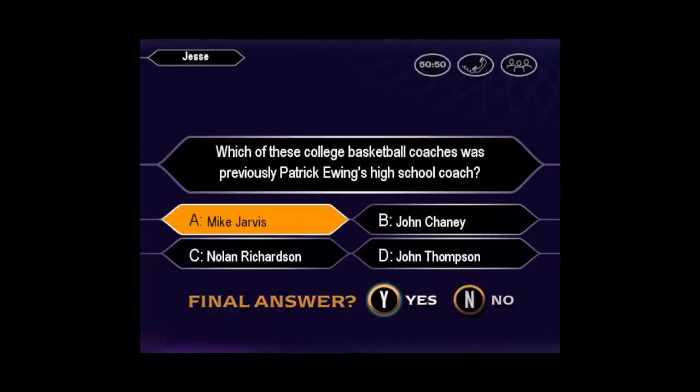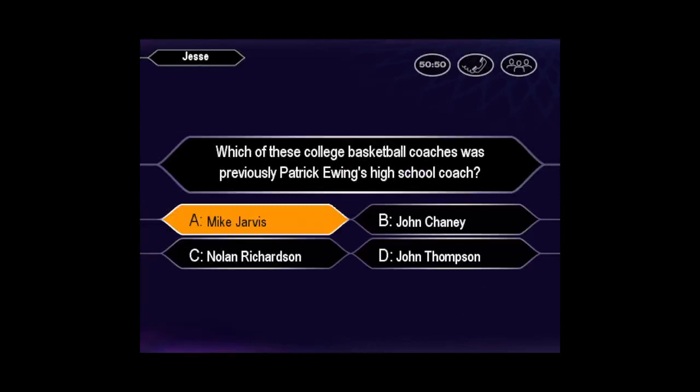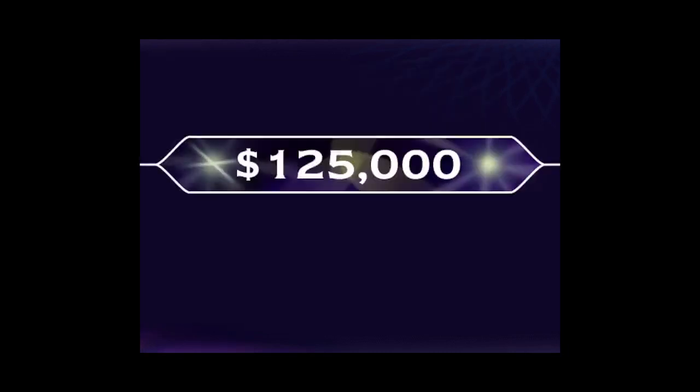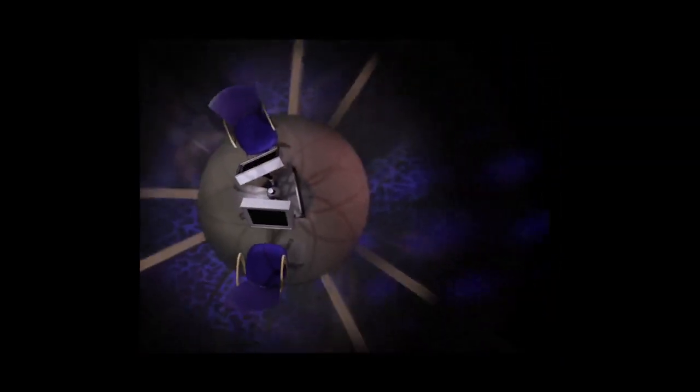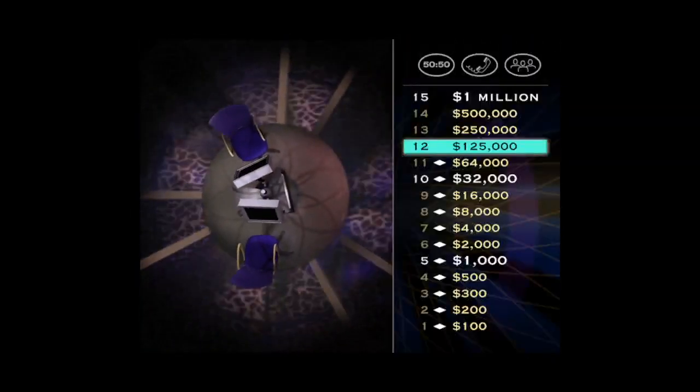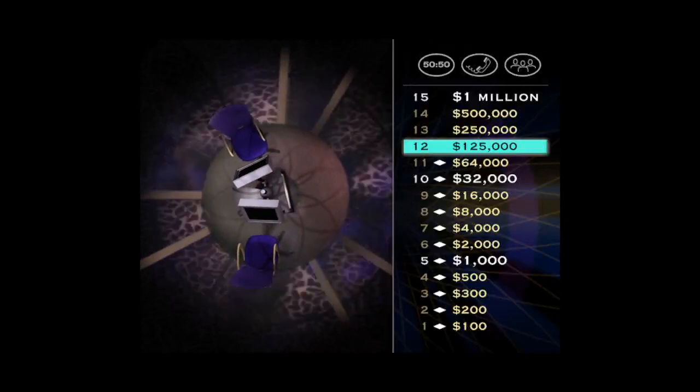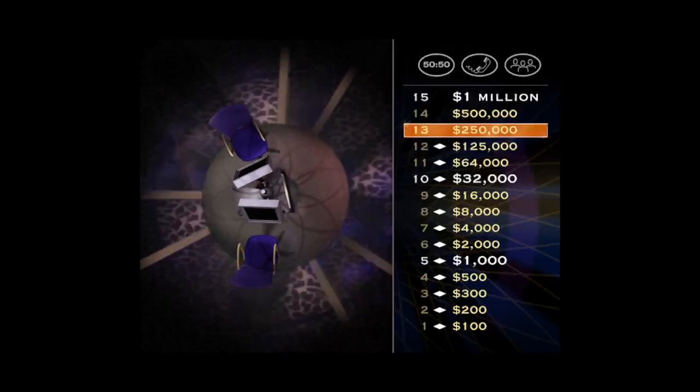Is that your final answer? You're mighty confident, it's A. That's right. You're inching closer and closer to the finish line for a quarter of a million dollars. Here we go.